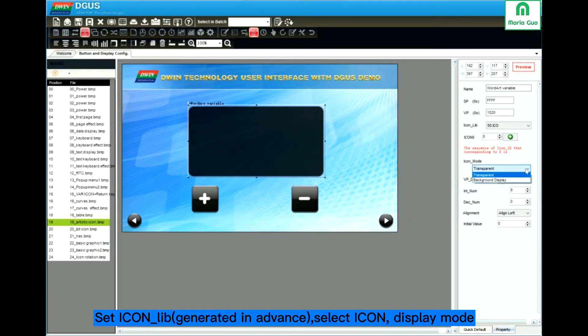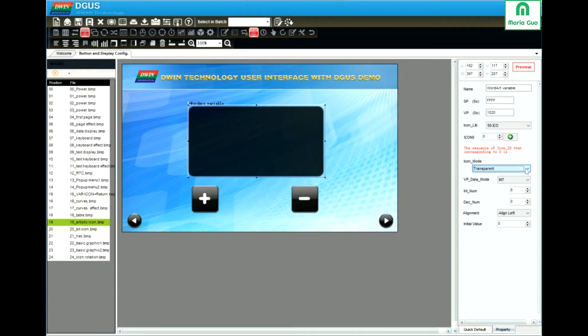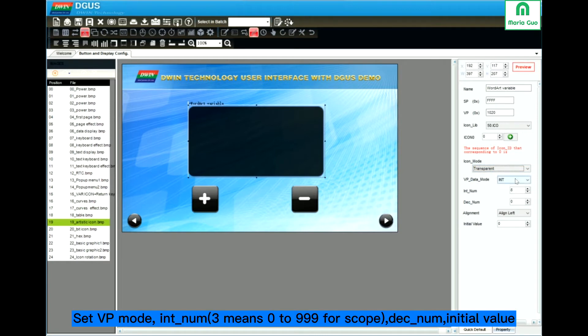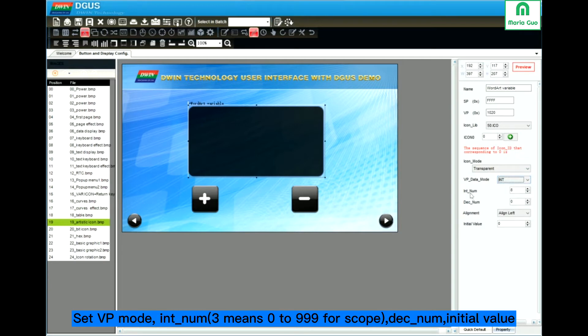Icon mode. Transparent. Background display. Data mode. You can select. This is the integer number.